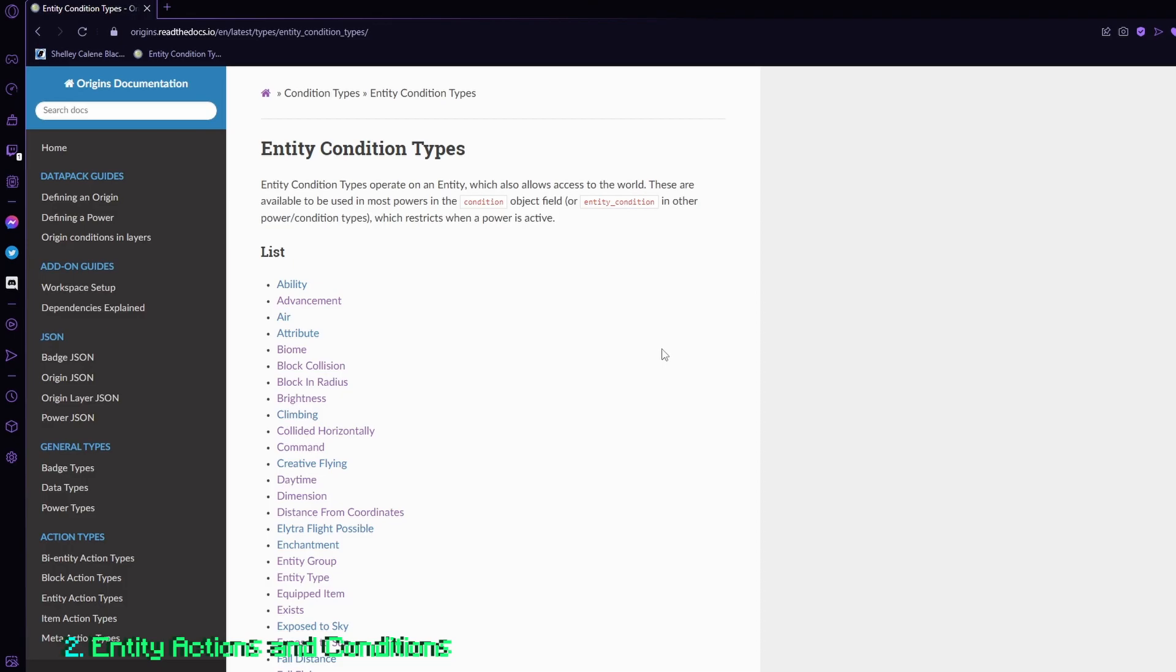Moving on to entity conditions. It is essentially very similar to entity actions, except now instead of actions, it's conditions. So entity conditions are for conditions for the player or creature that has the power.